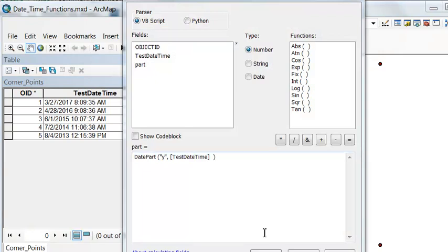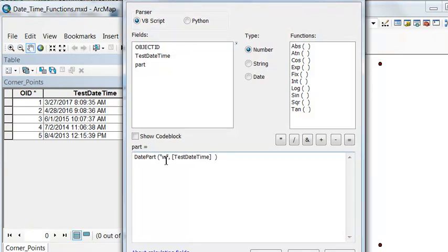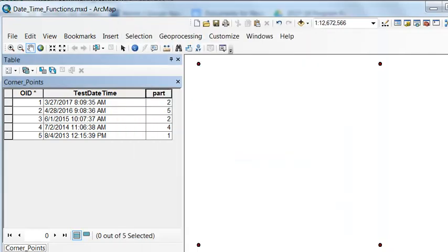We can use the flag w, which will give us the day of the week where day one is Sunday, day two is Monday, et cetera. For example, March 27th, 2017, the day of the week was two.